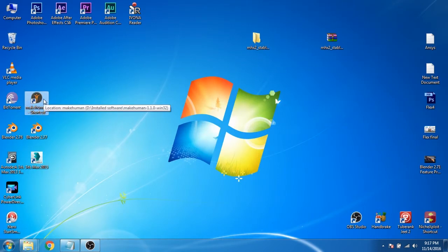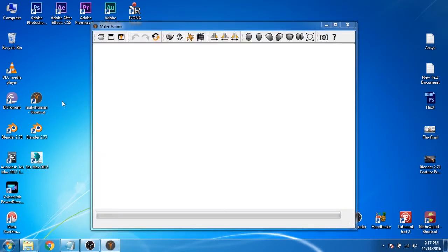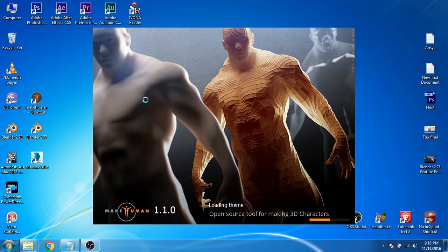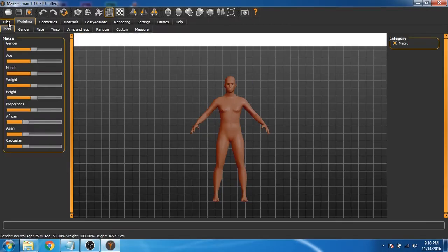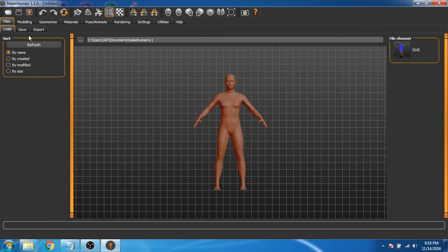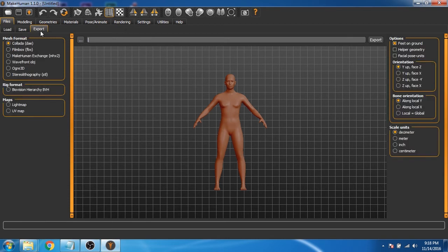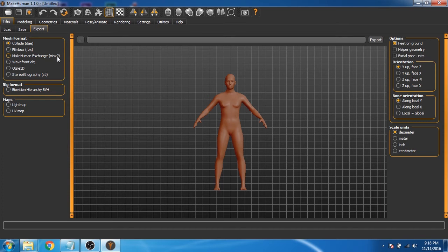Now open MakeHuman. Now click on file and then click on export. You can see that now we have a MakeHuman Exchanger option available. This option will help us to export the custom MakeHuman character in MHX2 format.